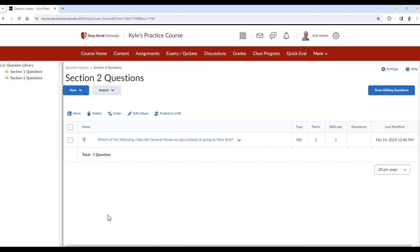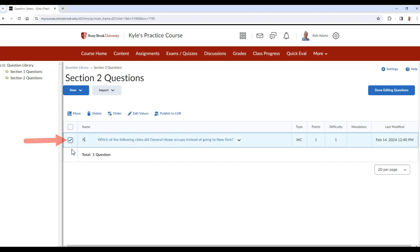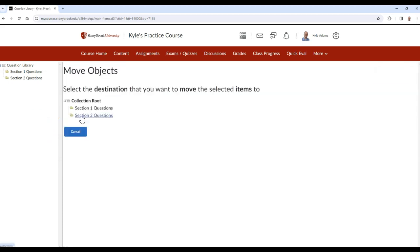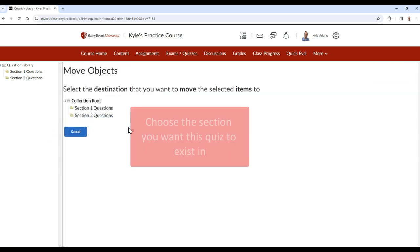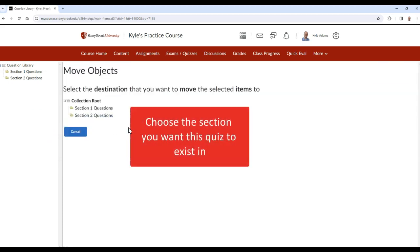If you wish to move questions to a new section, select the checkbox next to the question and then choose Move. From here, you can choose the section this question will exist in.